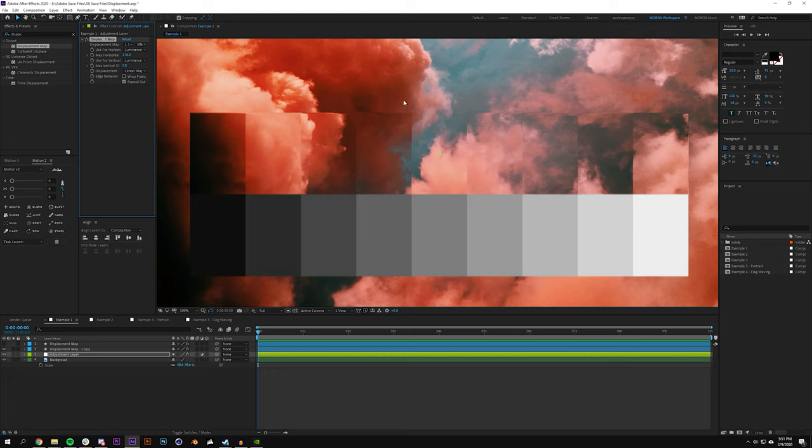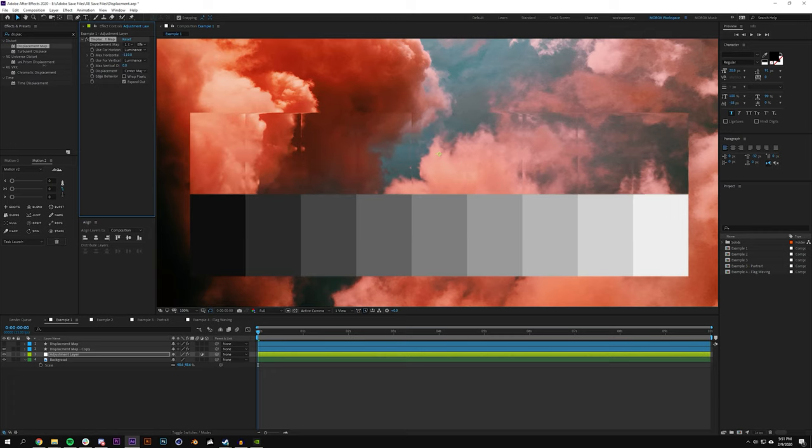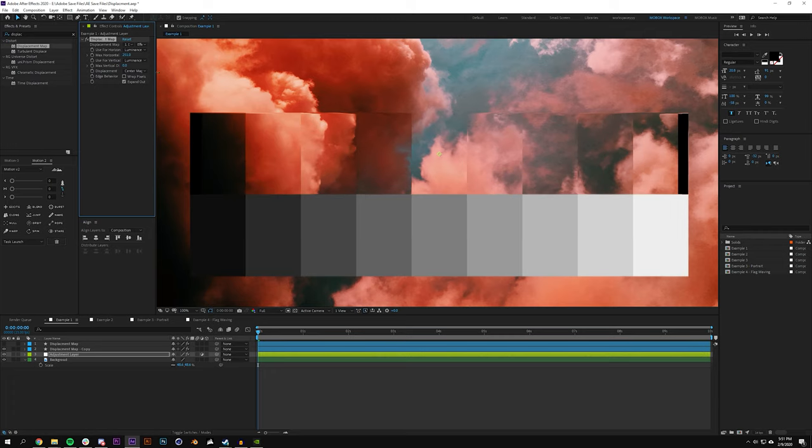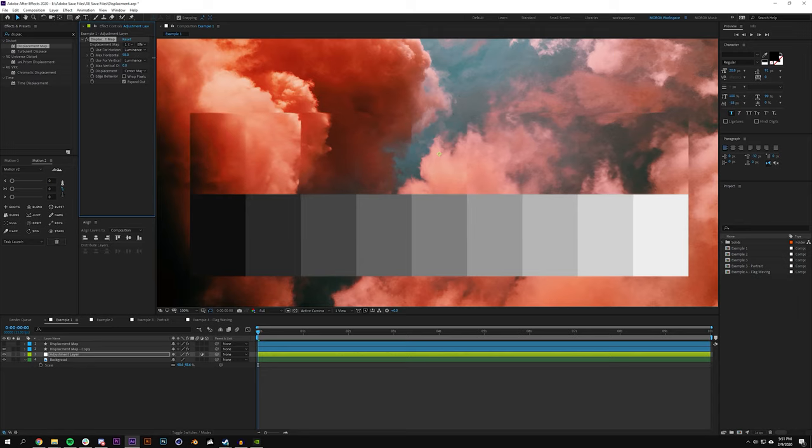But as it turns out, you could tell that actually 50% gray leads to no displacement, and the darker you get the more it displaces in one direction, and the lighter you get the more it displaces in the opposite direction. You can see here when I move this toggle, the darker something is the more it displaces in the negative direction and the lighter it is the more in the positive direction.